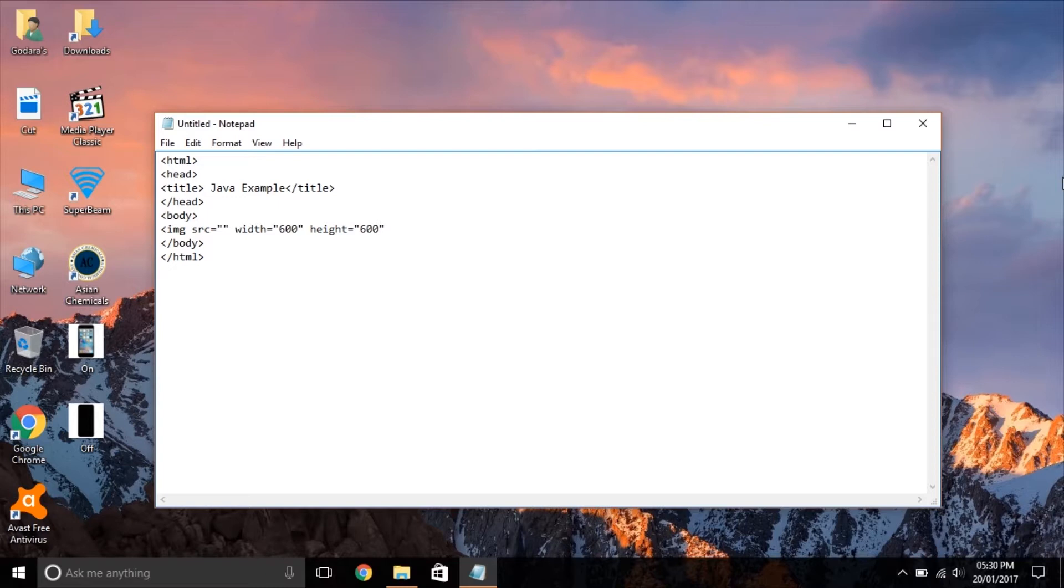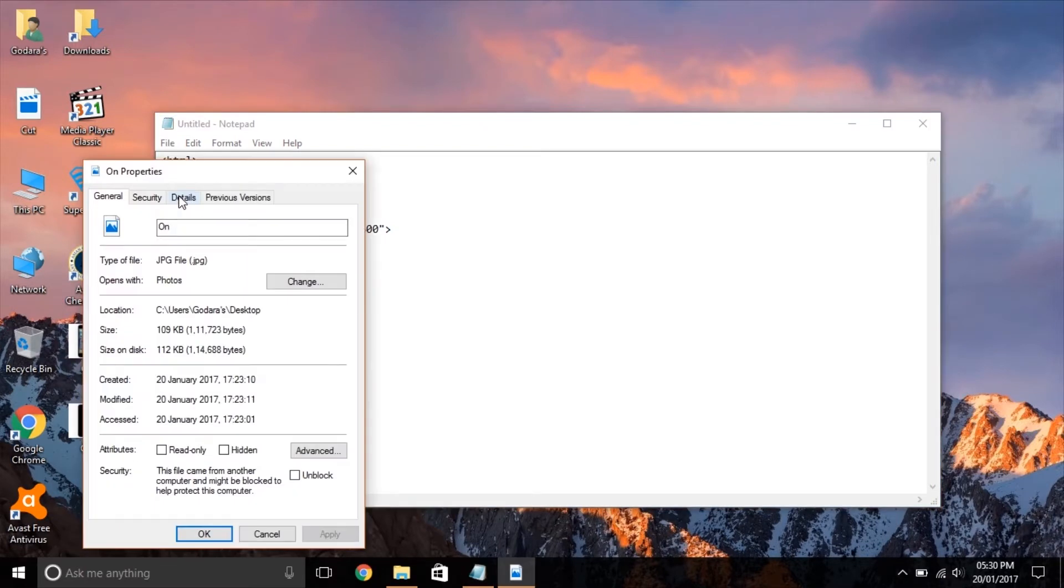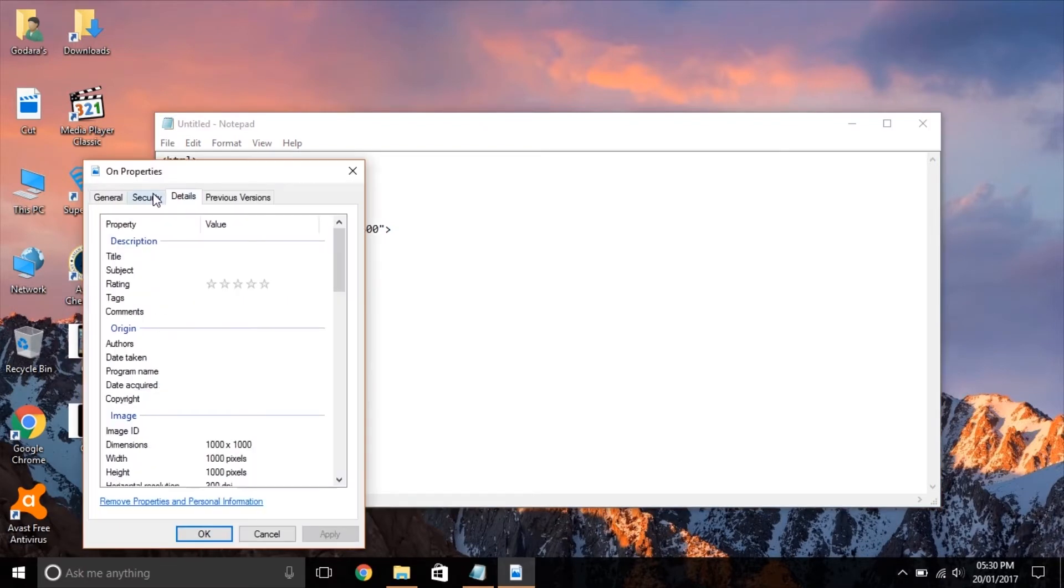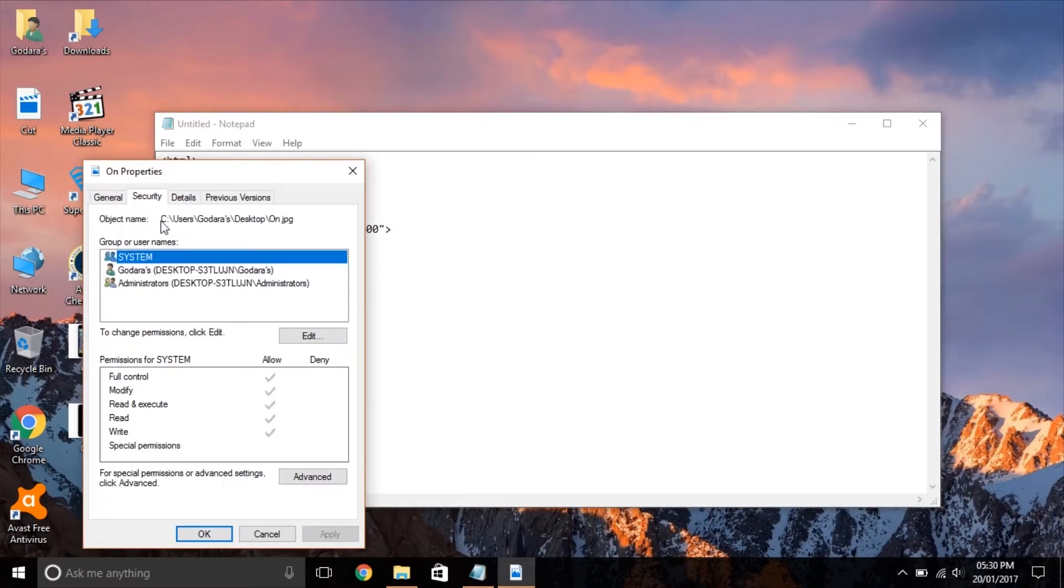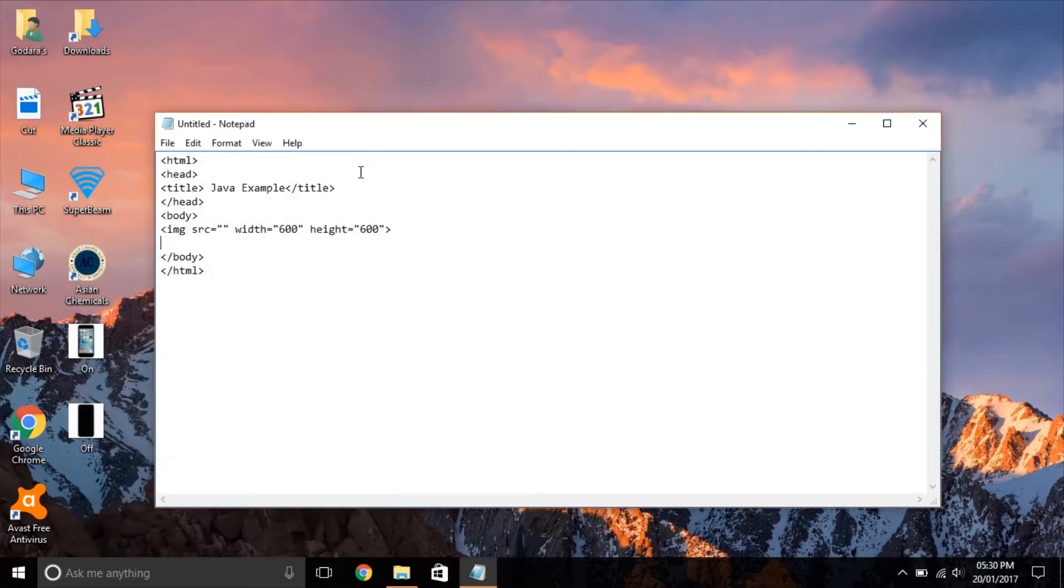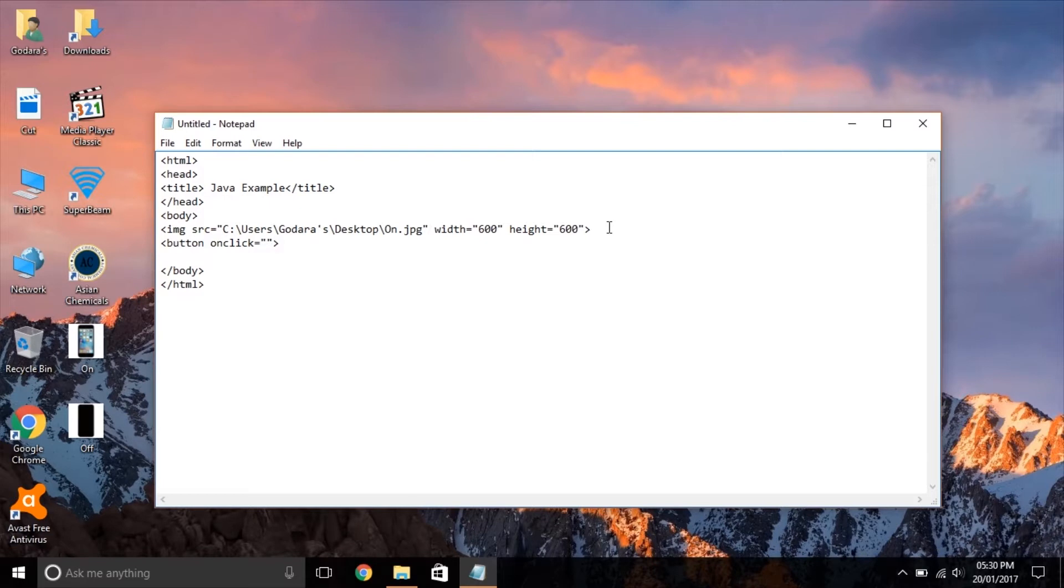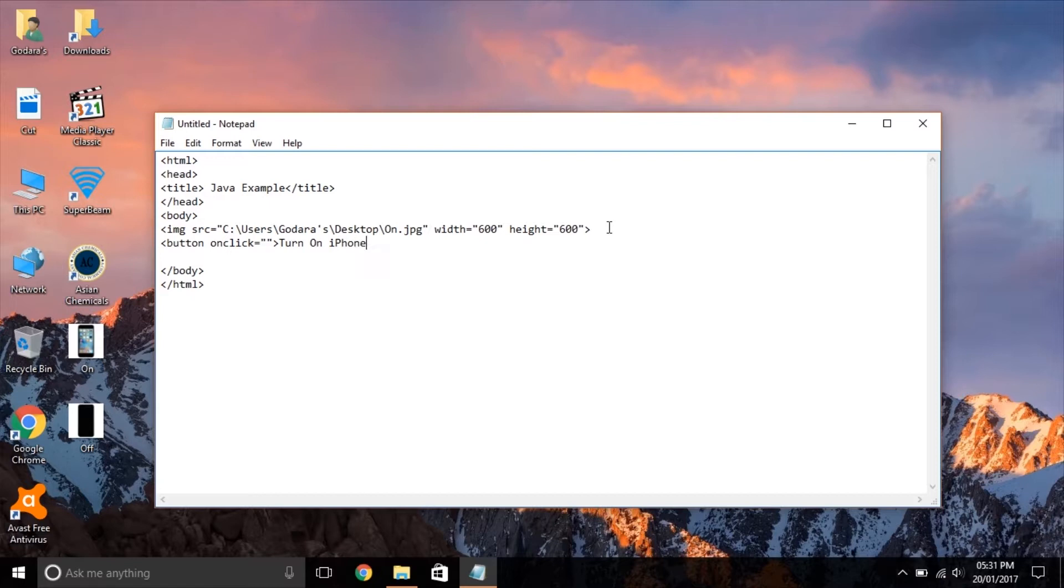And then we give height and width to our image so that it looks precise. Next we need buttons which act as a trigger to turn the iPhone screen on and off. To create buttons in HTML we use the button tag followed by the onclick attribute which tells what the button does when the button is clicked, and then we give a name to our button, say Turn On iPhone.